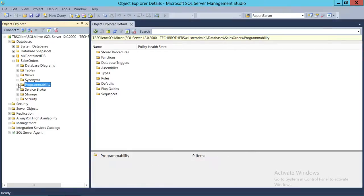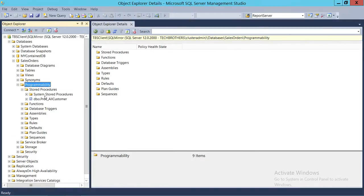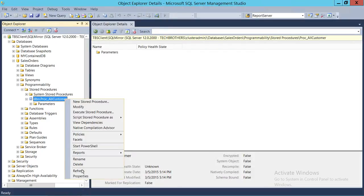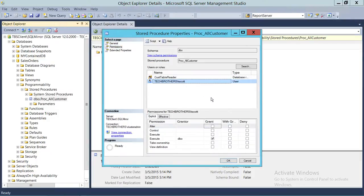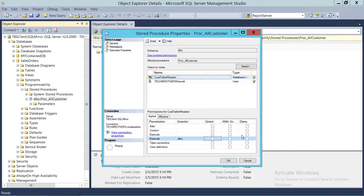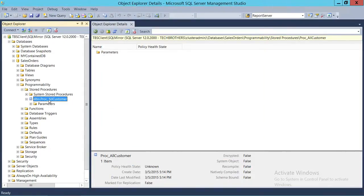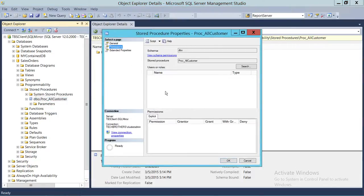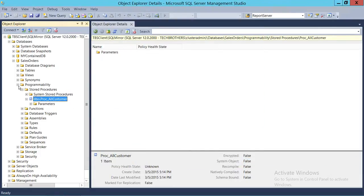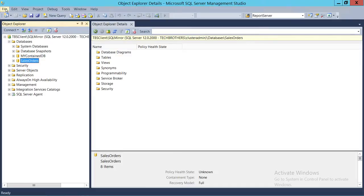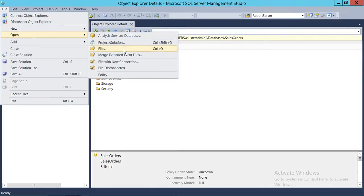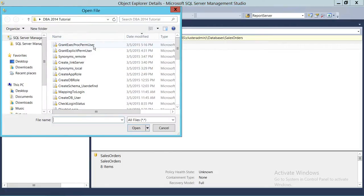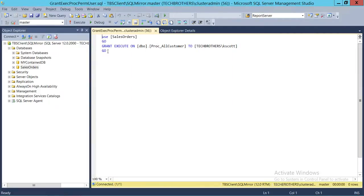Now we're going to remove the user permissions and use our script instead. You simply remove the permissions and click OK. Going back to permissions, you can see there are no permissions for this user. The second method is to write a T-SQL script to grant execute permission. The script grants execute permission on a stored procedure to a specified user or group.